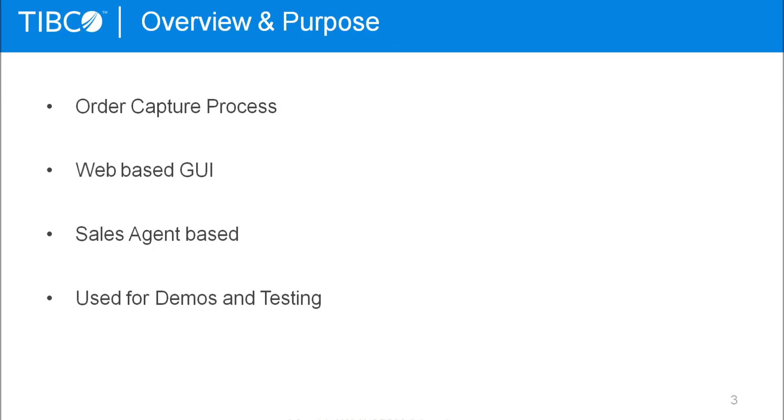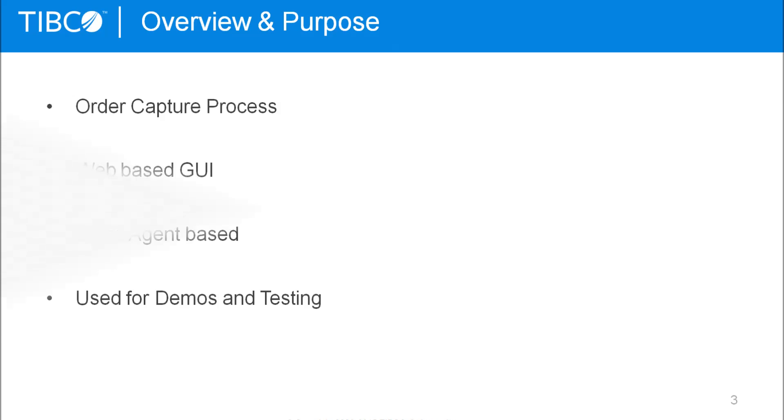It's sales agent based, so it's not like a typical webshop where the subscriber selects the products he wants. But it's more like a sales agent does it for you, so you first select the subscriber you want to get products for, and then you typically compose the order for the subscriber. And as it is now, it's mostly meant for being used for demos and for testing your product model and the user experience you get with it.